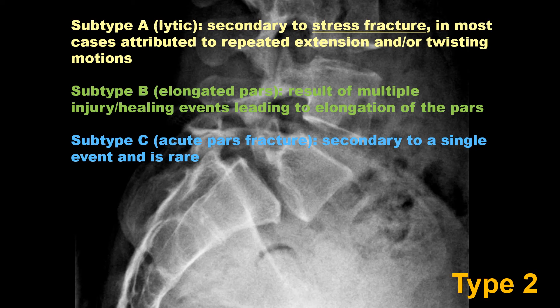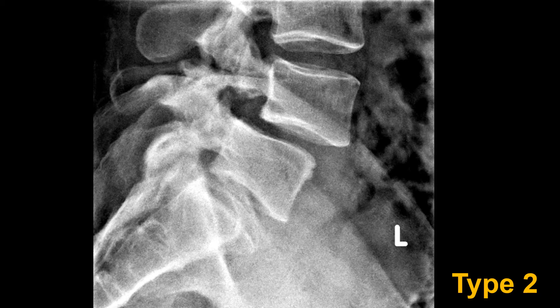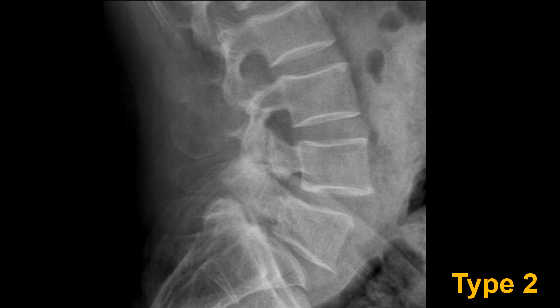Another example of a type 2 isthmic spondylolisthesis showing anterior translation, pars defect, loss of disc height, and spinous process where it should be. In this example we have two isthmic spondylolistheses at L4 and at L5, both grade one possibly grade two. The shape of the L5 vertebral body becoming trapezoidal is not a good sign and may be indicative of instability.